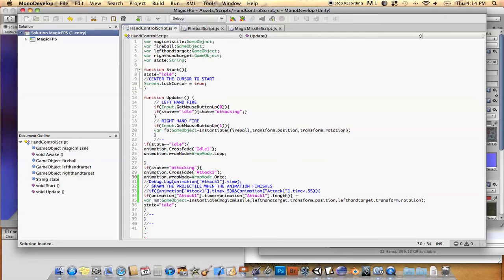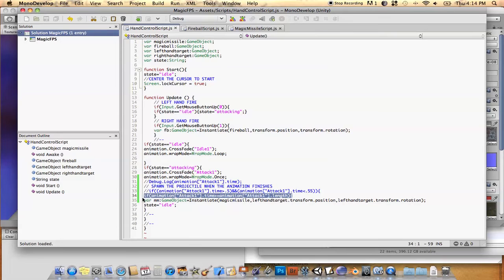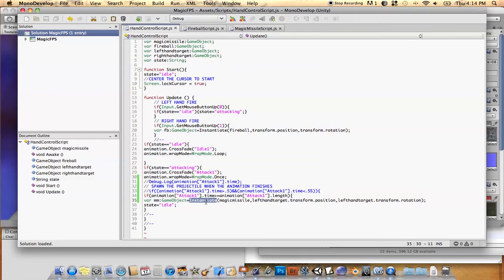Then here's the part that we're concerned about with this tutorial. Okay, if animation, and then we give the name of the animation, dot time is greater than or equal to the animation's length, then we can go ahead and instantiate our missile object, and then I'll set the state back to idle so that we can reset everything and we're ready to attack again.